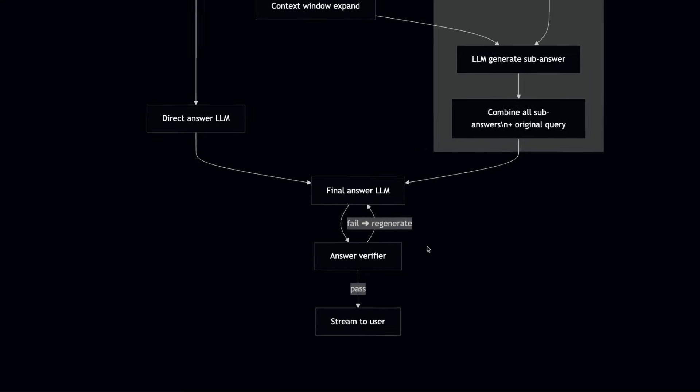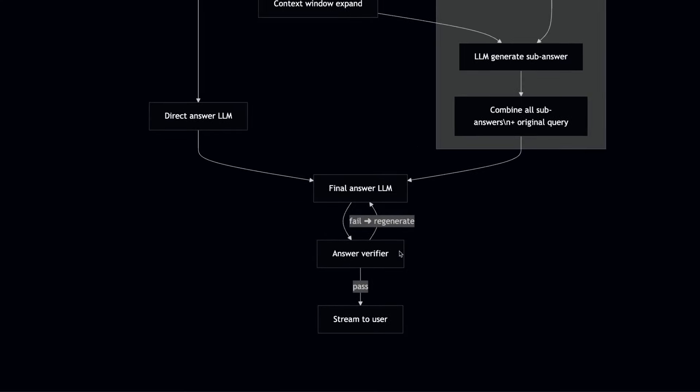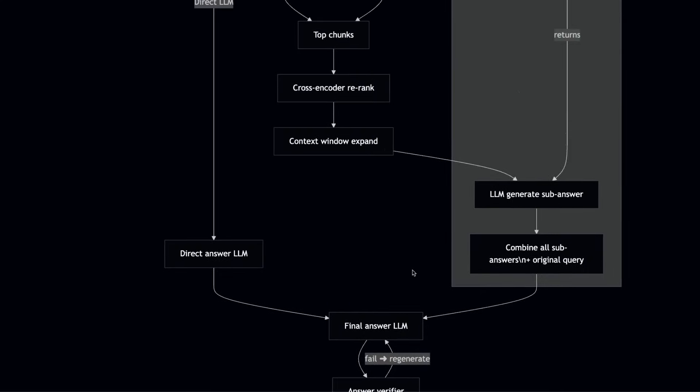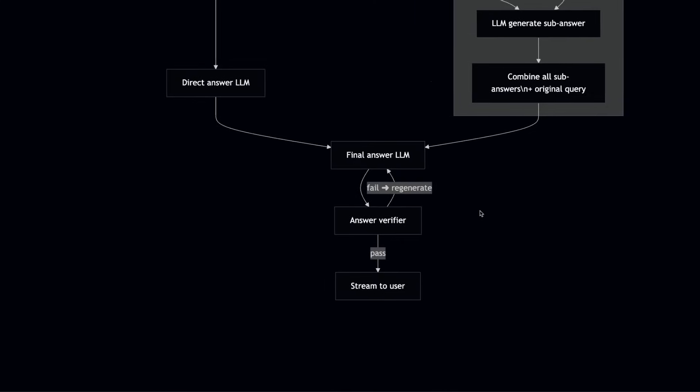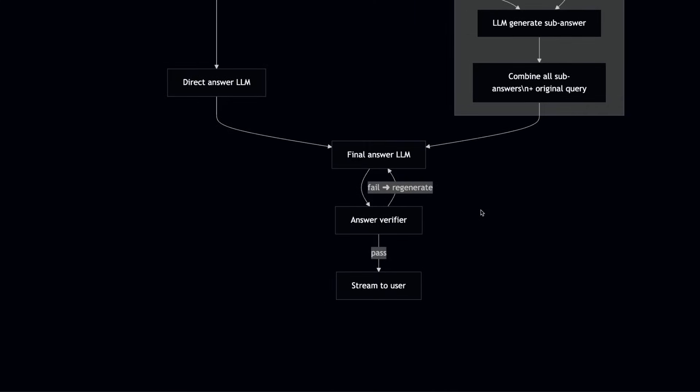But after that, there is an independent verifier, which looks at the original context that was returned by the retrieval step, plus the original queries, and look at the LLM final answer, and then it creates a score. So it really makes sure that the system is not hallucinating. There are multiple independent components that ensures the accuracy of the answer. And if the final verifier is confident enough, it will assign it a confidence level or confidence score and show the answer to the user.